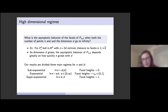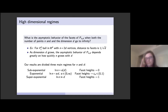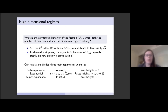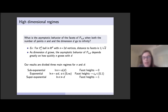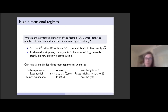Our results fall broadly into three main regimes. First, the sub-exponential regime, where log n is little-o of d. In this regime, all facet heights approach zero. Second, the exponential regime, where log n grows like alpha times d for some finite alpha greater than zero. In this regime, all facet heights approach some constant depending on alpha, between zero and one. Third, the super-exponential regime, where log n grows faster than dimension, and facet heights approach one.